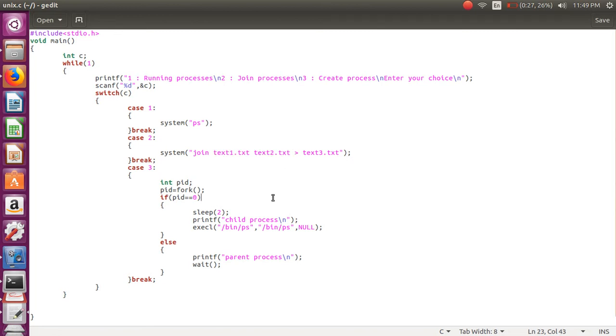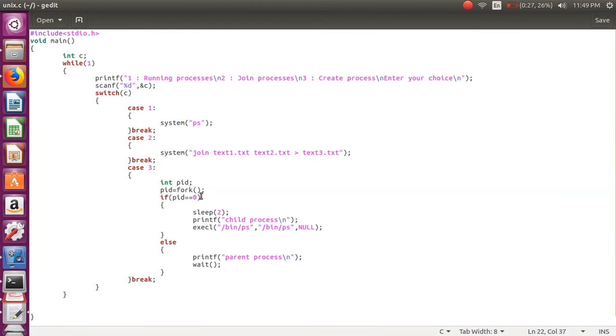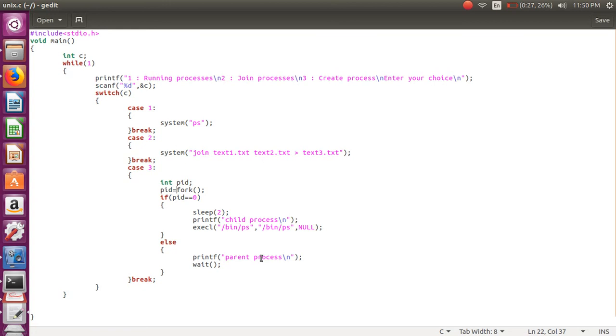For that we are using fork system call. After fork, if PID is equal to zero, that means it's a new process. If there is another PID rather than zero, then this is the parent process.